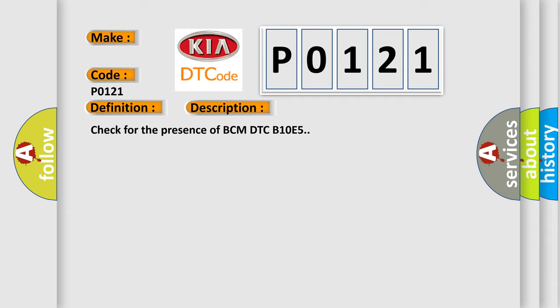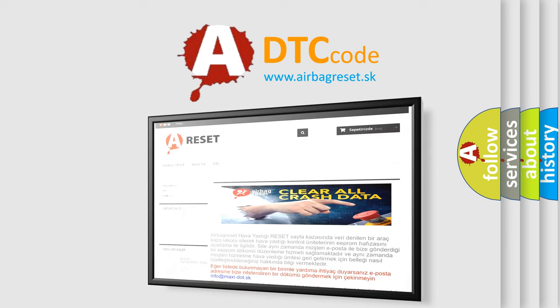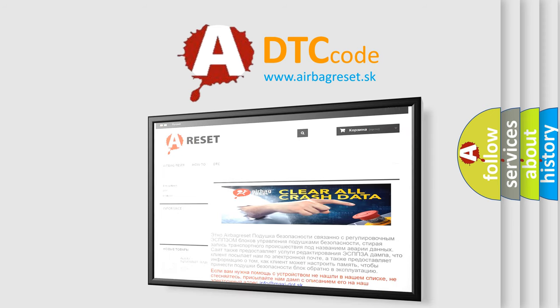The Airbag Reset website aims to provide information in 52 languages. Thank you for your attention and stay tuned for the next video.